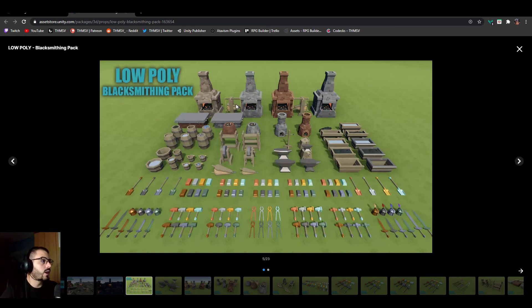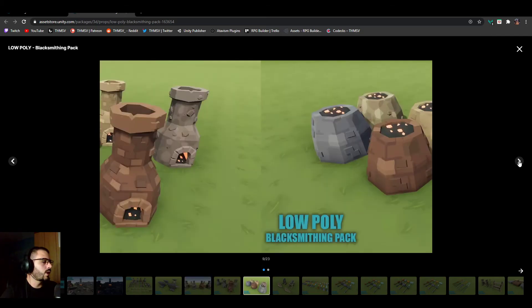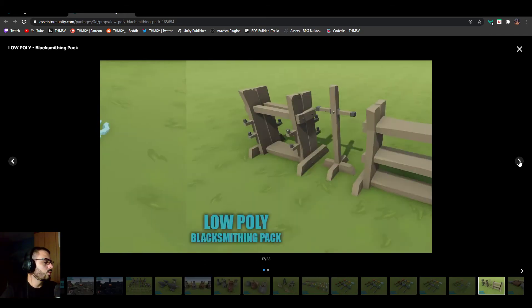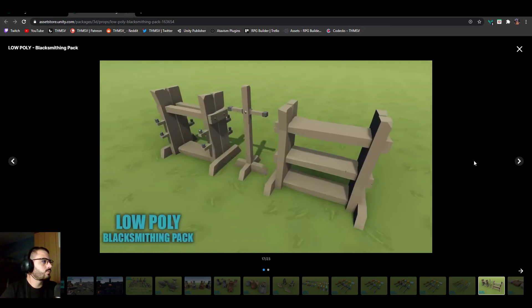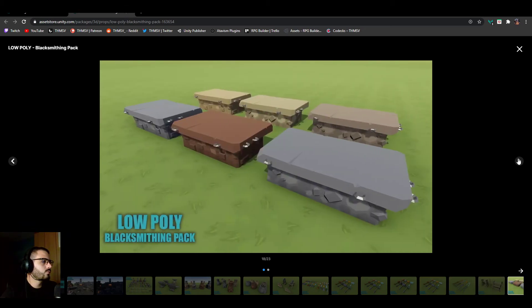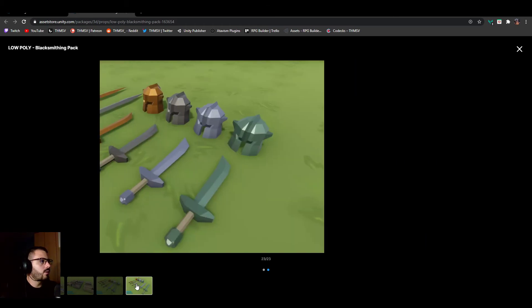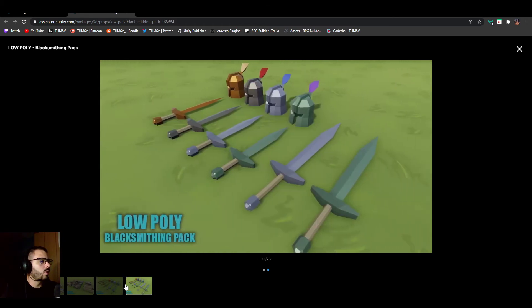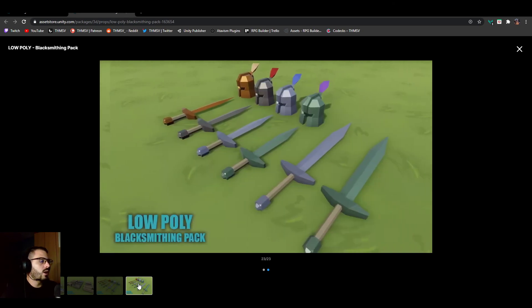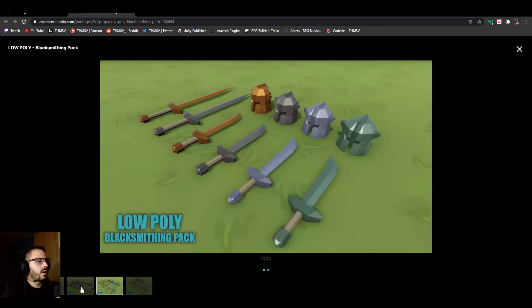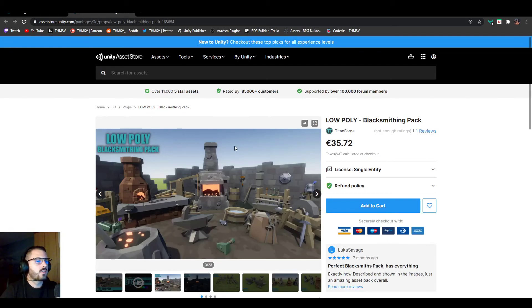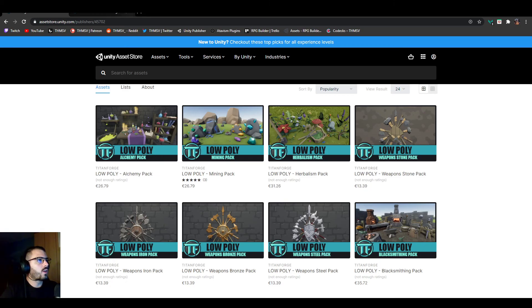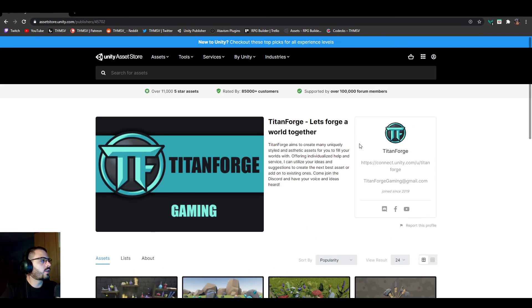But my favorite one personally is the blacksmithing one because this is giving you so many things. It also seems like it has some kind of emissive materials which I really like. Giving you a good overview of what this pack contains. Some bars, some tools, some chimney, stuff like that, anvil of course, nice bars, once again tools, even some props. That's pretty cool. I can already see myself populating some kind of blacksmithing area and stuff like that with this.